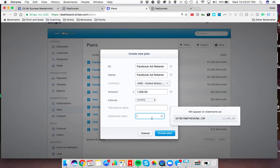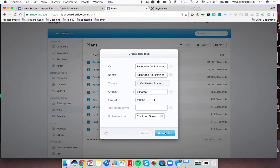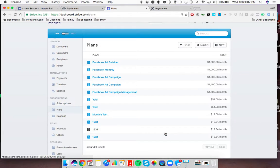Then this could just say the name of your company. Anyway, let's do Pivot and Scale. Come in here. We create the plan.